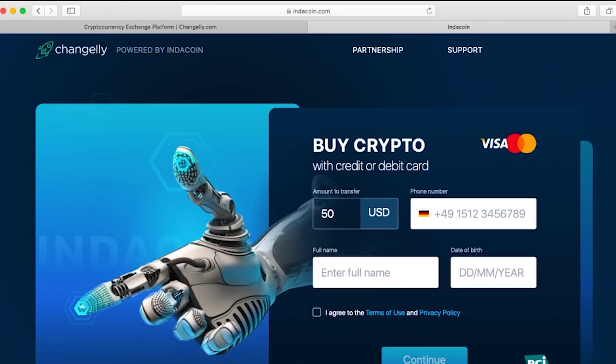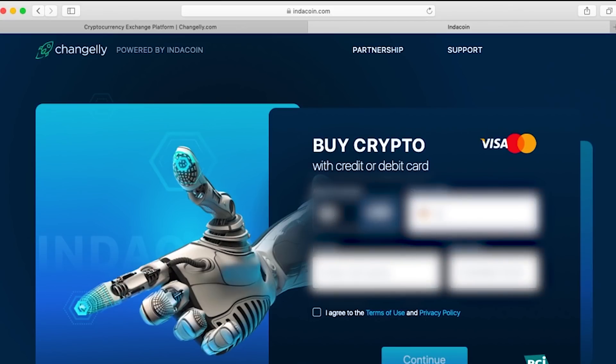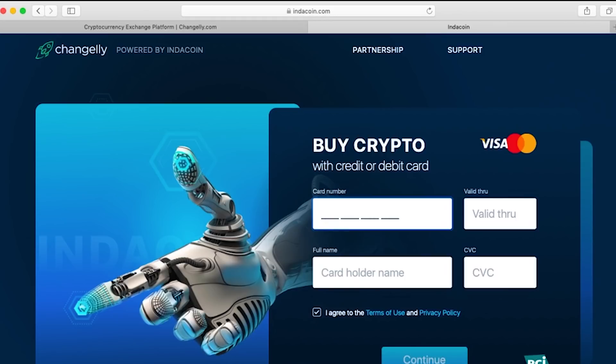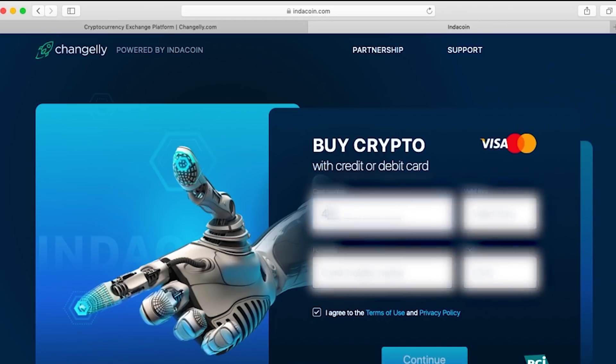50 US dollars, that looks correct. Next we're going to type in our phone number, then our full name along with our date of birth. And of course you have to agree to the terms of use and privacy policy.